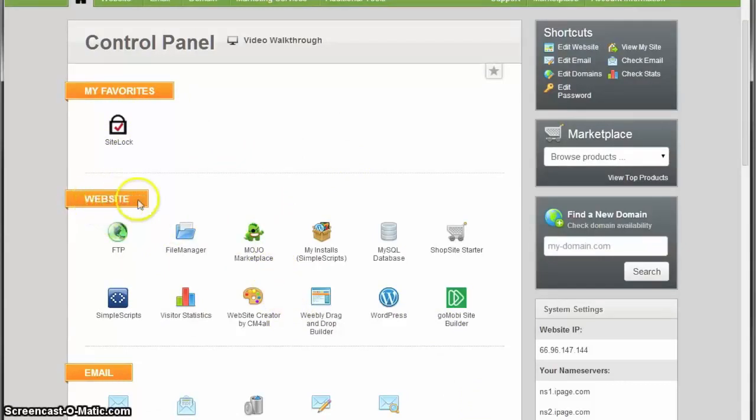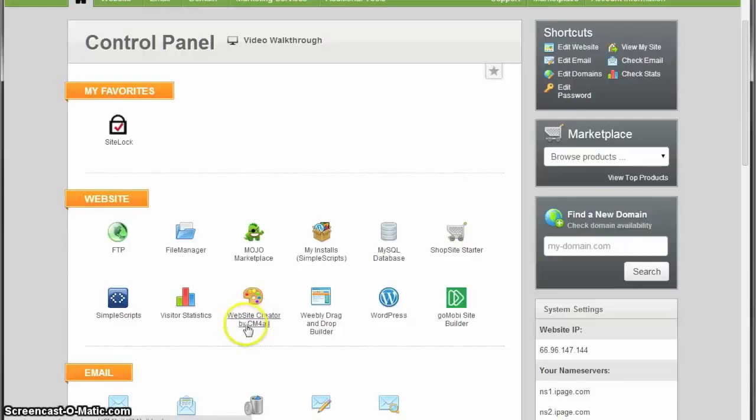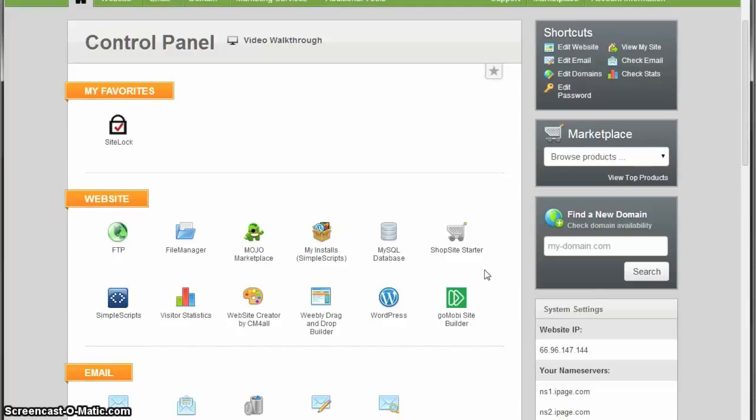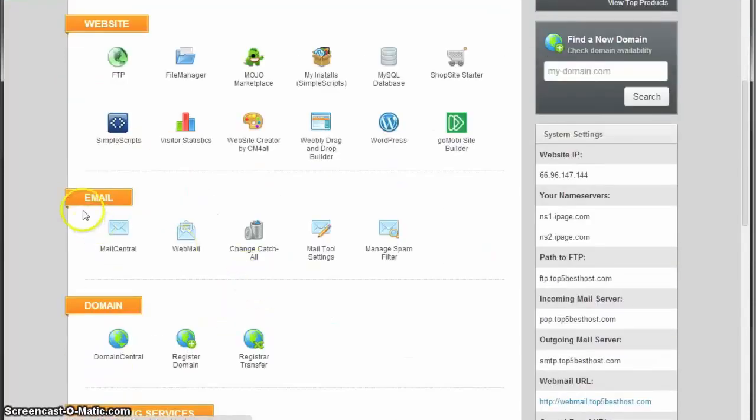You can see the Website division which offers FTP, file manager, database, and shop site. It will help you install an existing website or create a new one using their tools.